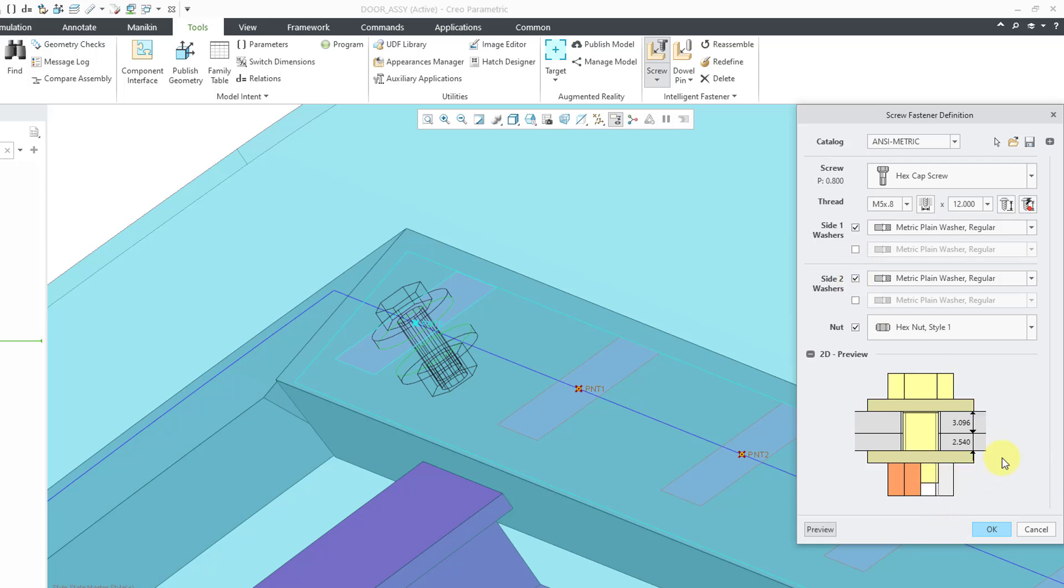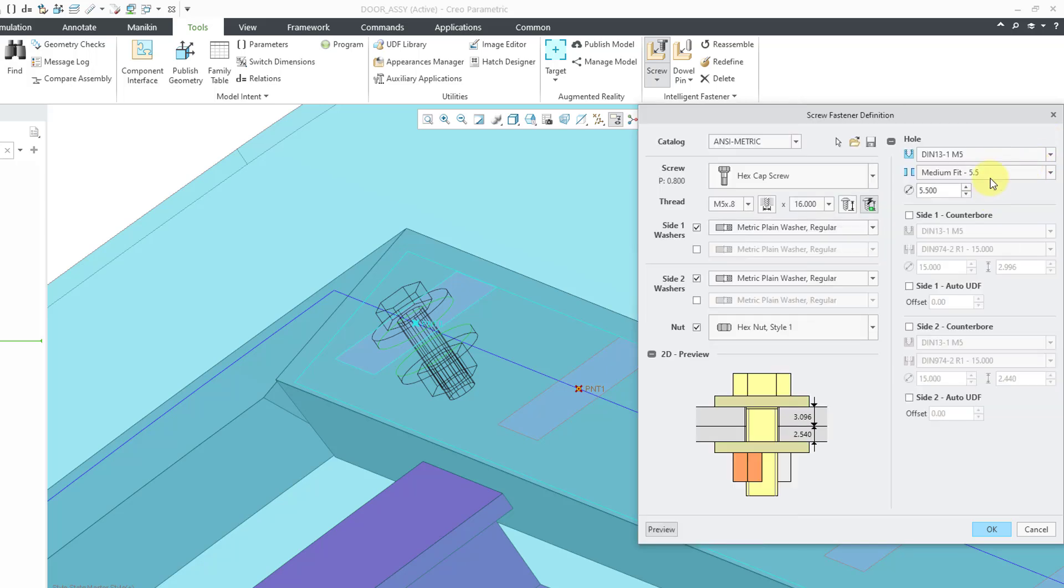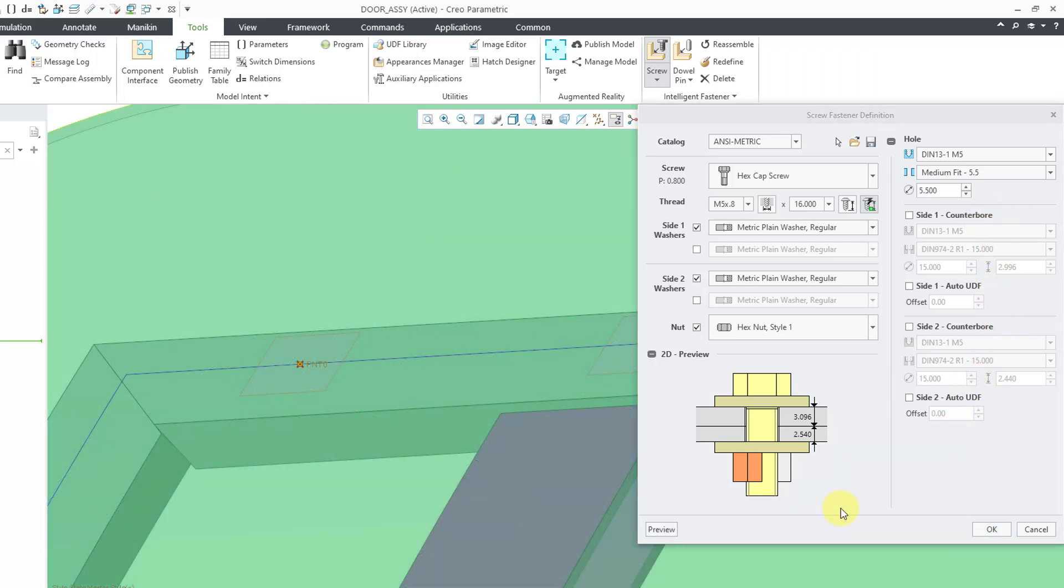And I want washers on side one and side two. Right now, the length is a little bit small. Let me use this icon to set the length automatically. And this icon can lock the set length automatically option for this. If you want to, you can hit the plus sign and see other different options. Like if you want to control the fit, counter bore options and so on. But okay, so I am happy with this.